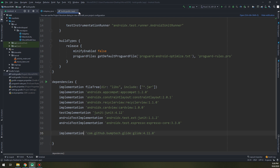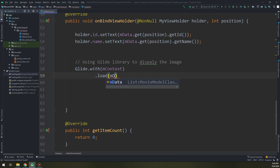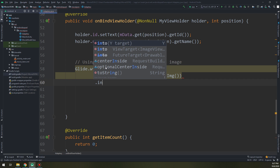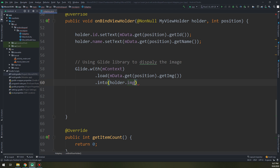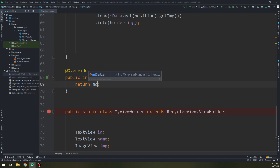Now the last step in the adapter — Glide.with(mContext).load(mData.get(position).getImage()).into(holder.image). The last method is getItemCount which returns mData.size(). Everything is working fine. Now let's move to the last step, which is step number four.